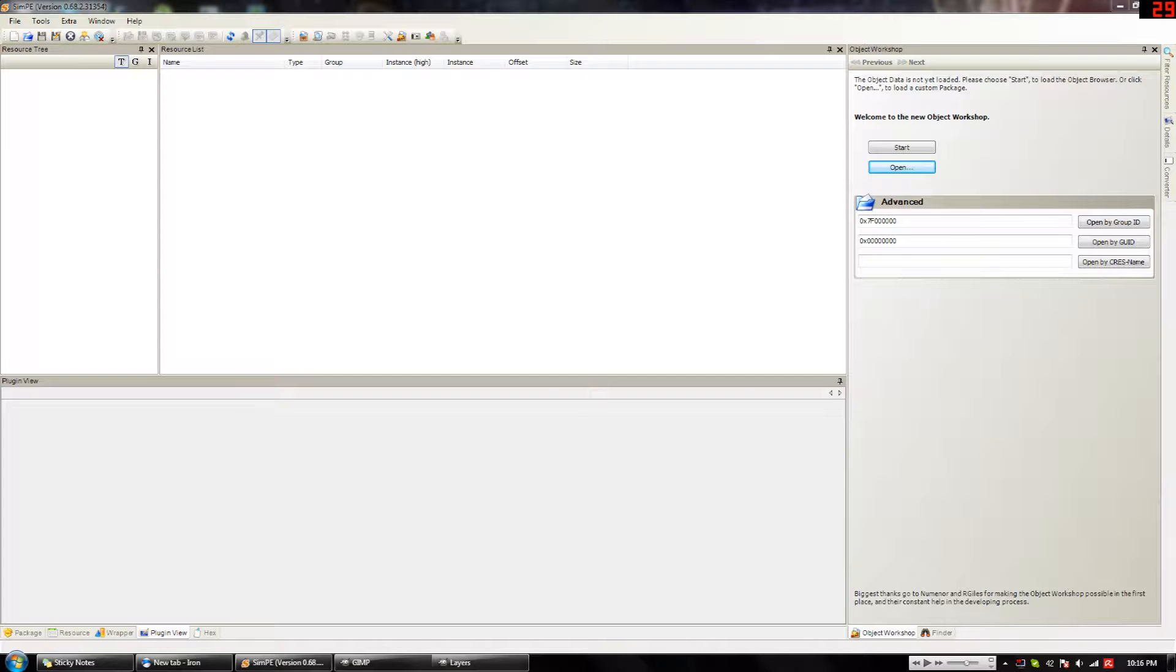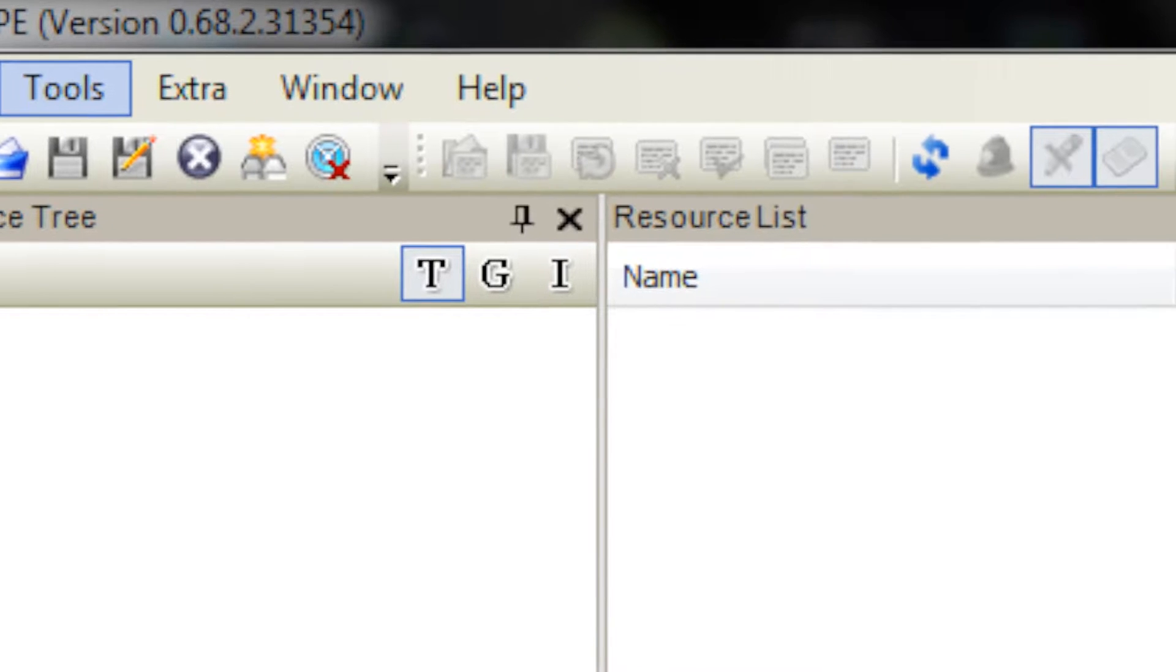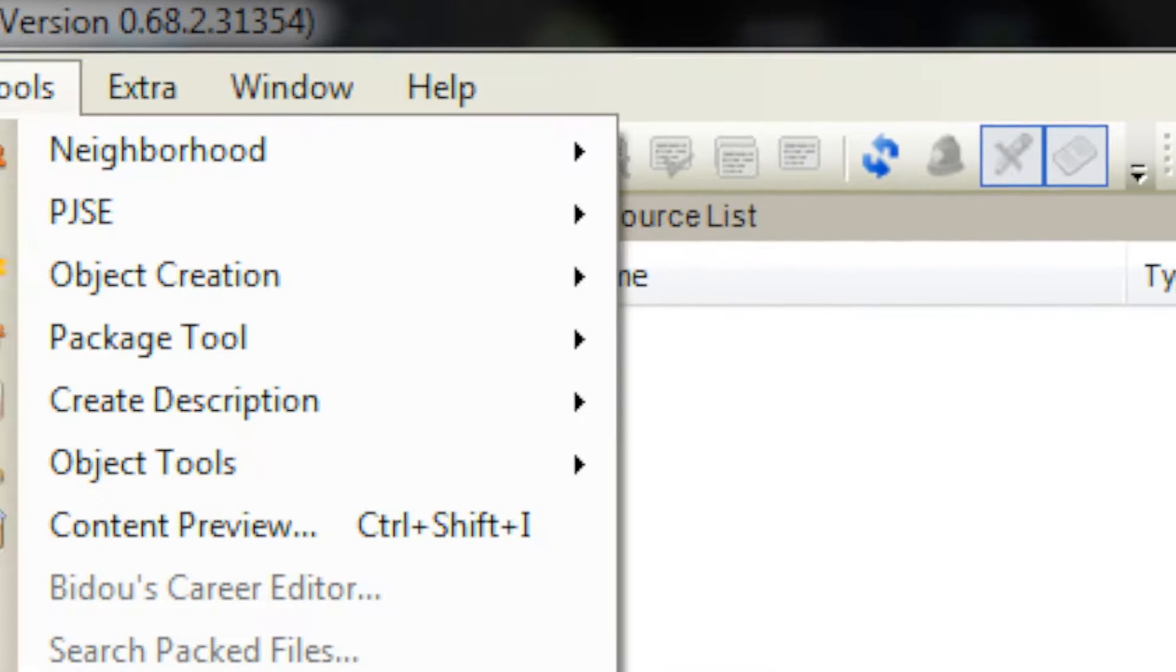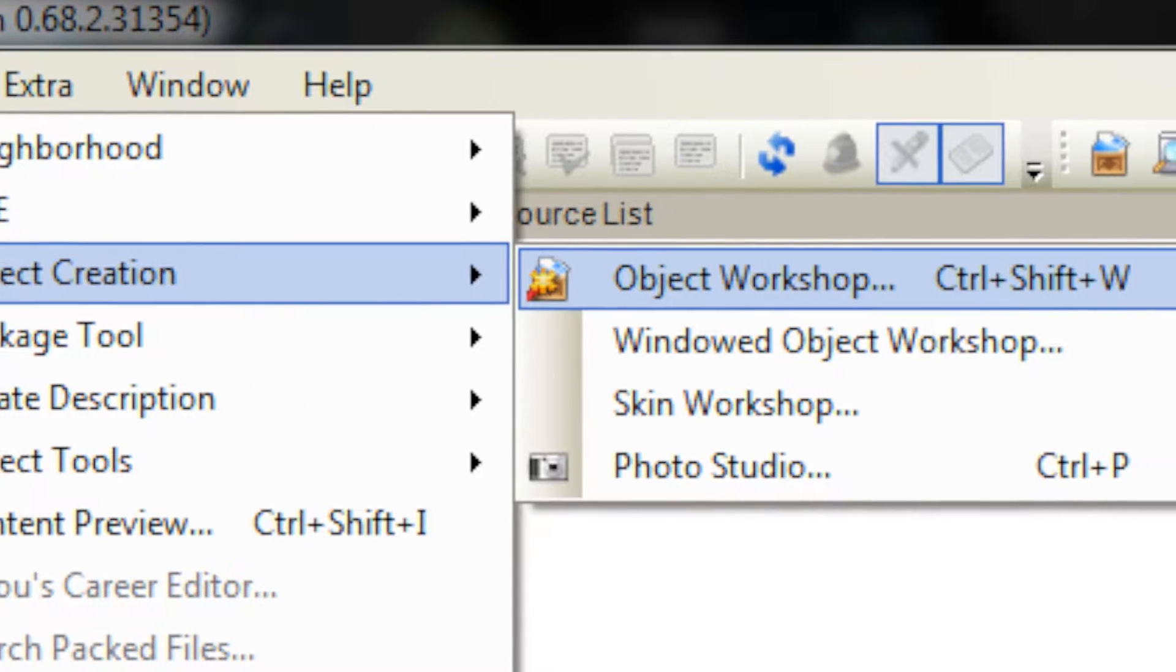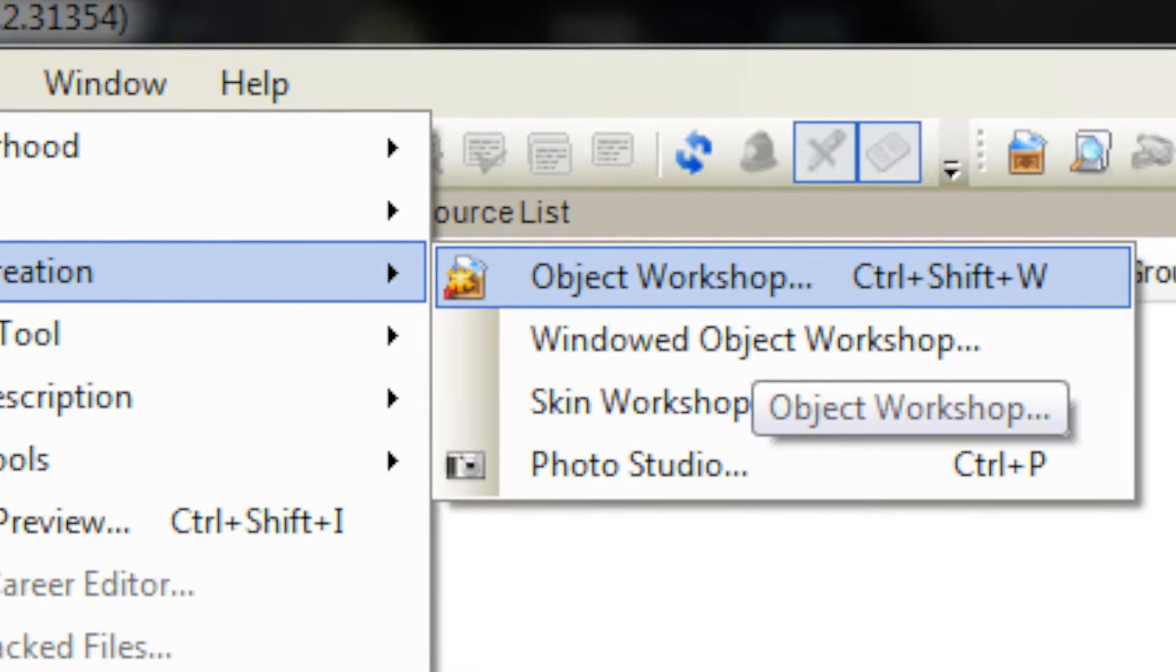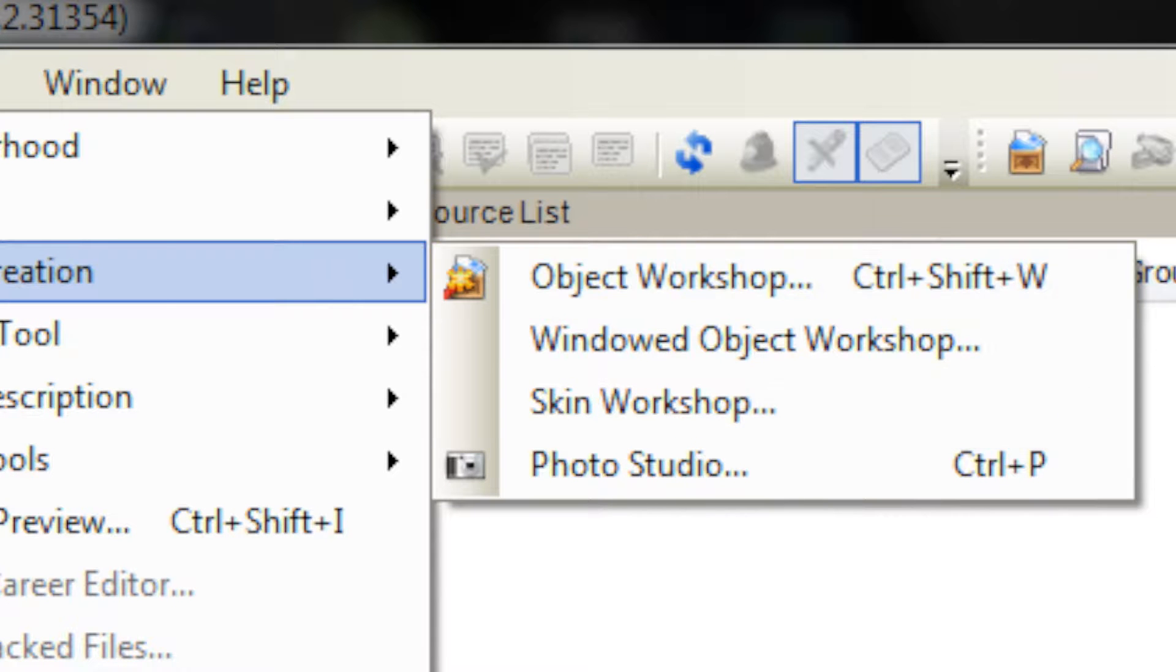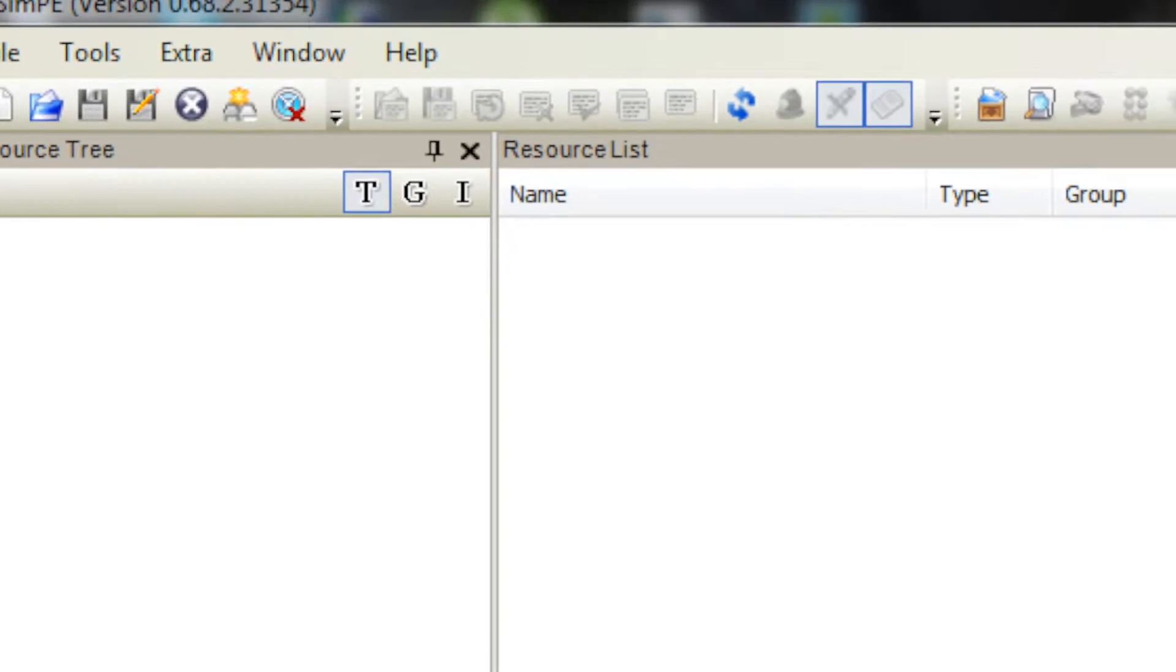First off, if you don't have it right here, you want to go ahead and go to Tools, Object Creation, Object Workshop. You can also get to it by Control-Shift-W.